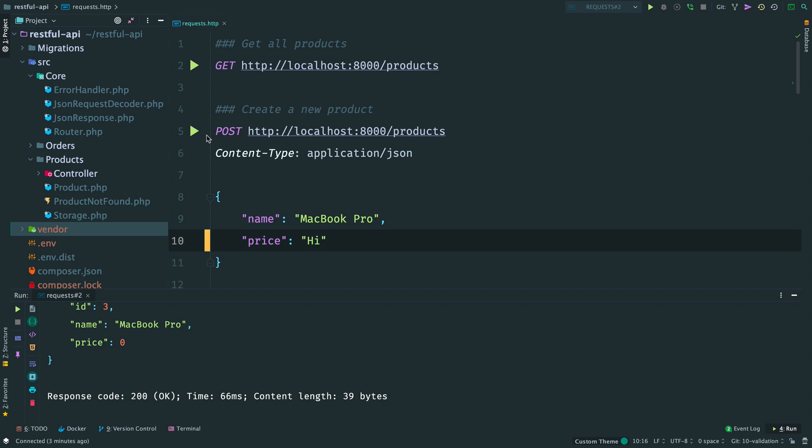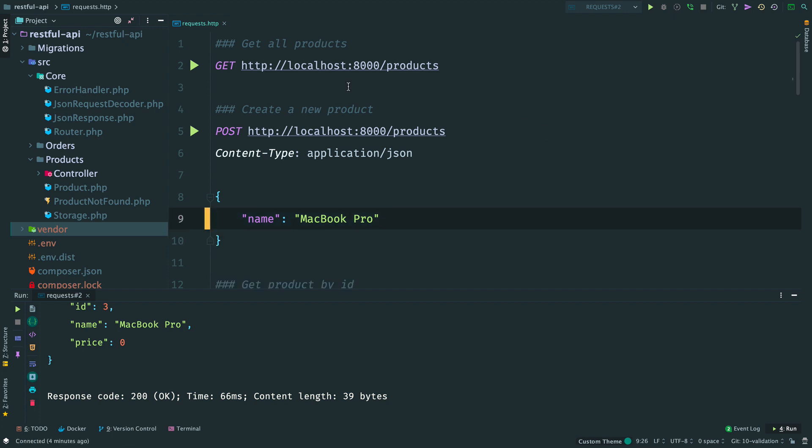This happens because we manually cast a price from the user input to float. But such behavior is confusing. The user has provided an invalid data but we have silently persisted it. Also, if I don't provide a price at all, I still get back a valid response. Definitely that is not how it should work.